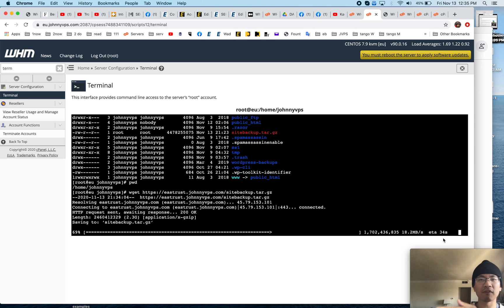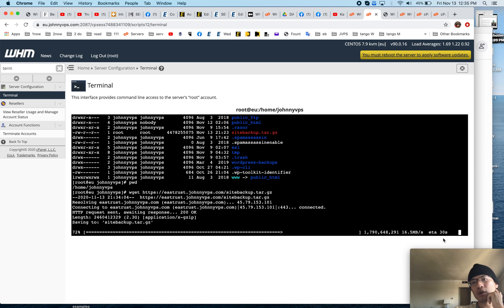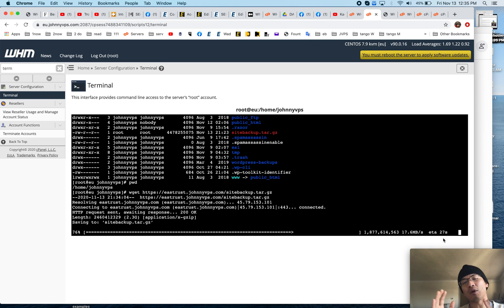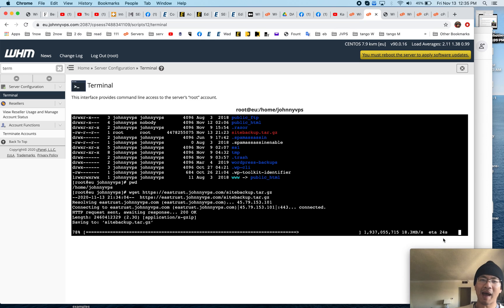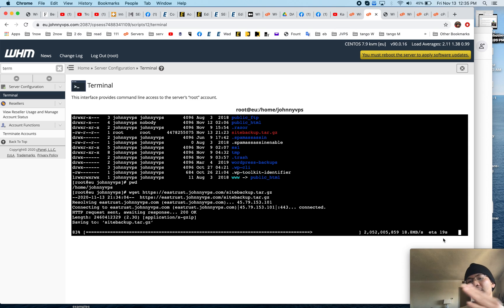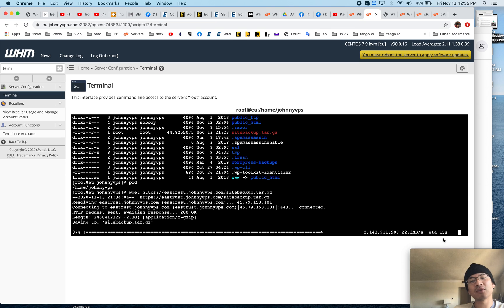So I would transfer it directly from server to server. Now, if for whatever reason you're on your source server and you don't have space to make one compressed archive, one backup file because you're just out of space, then you'll have to use rsync. Rsync will be able to copy many files and that will not be covered in today's video.